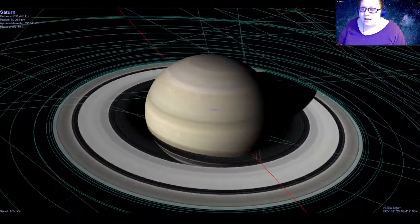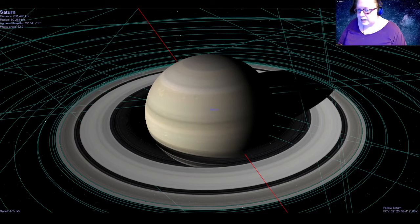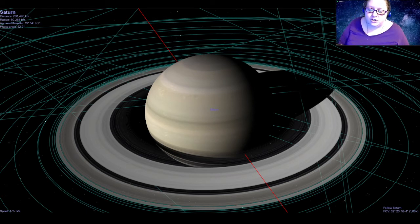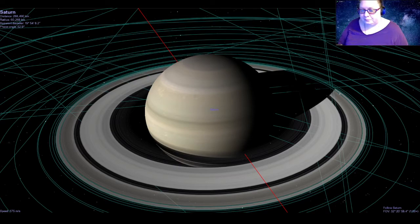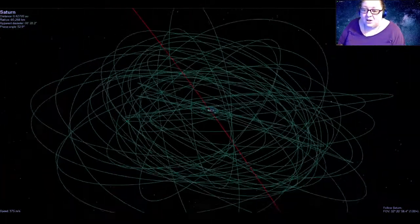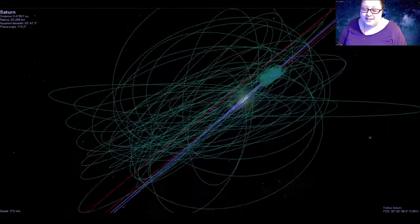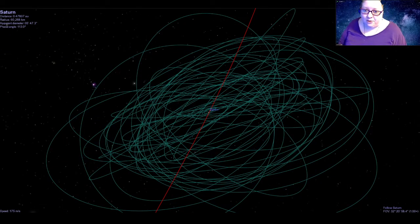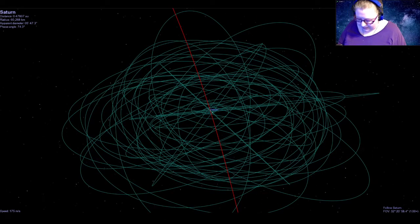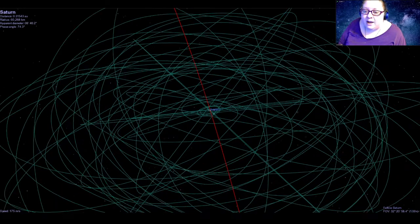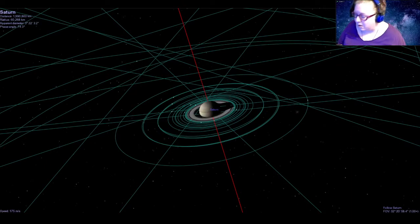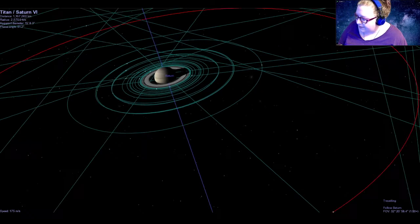Saturn also has stripes of clouds like Jupiter, but they're not as colorful or distinct. We think that's because the clouds sit a bit lower in the atmosphere — since Saturn is farther from the sun it's naturally colder than Jupiter, so those clouds form lower down. Saturn also has lots of moons — 82 at last count — putting it higher than Jupiter and making it the reigning champion of moons.